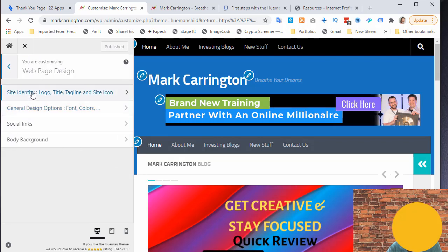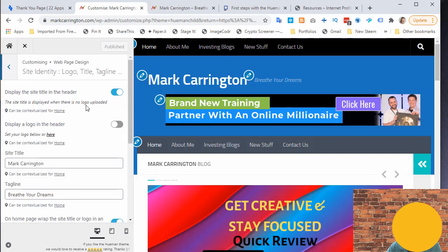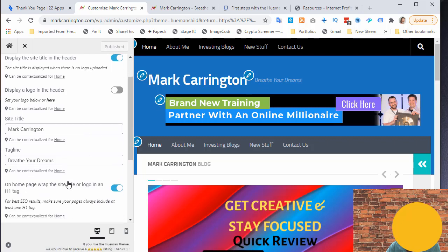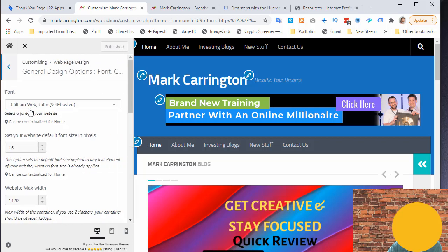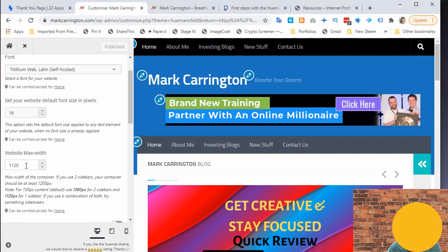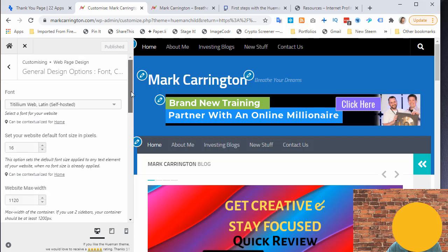Going back down to the web page design and stepping through the elements: you can change the site title and tagline. Under General Design Options — this is the second element important for the two-column layout — there is a 'Website Max Width' setting. The recommendation is 1380 for two sidebars and 1120 for one sidebar. Since we have one sidebar, we set the max width to 1120.